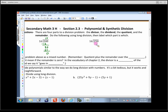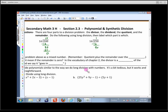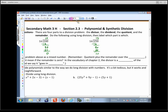Let's do 16 into 250. Same way: does 16 go into 2? It doesn't. Does it go into 25? It does — once. I multiply, then subtract, ending up with 9. I bring the 0 down. 16 goes into 90 five times. Multiply by 16, that's 80. Subtract, and I end up with 10. There are no more digits to bring down, and 16 doesn't go into 10, so we stop here.